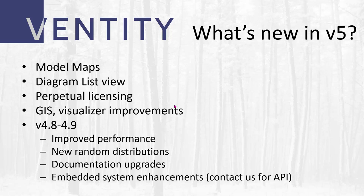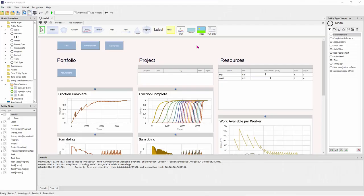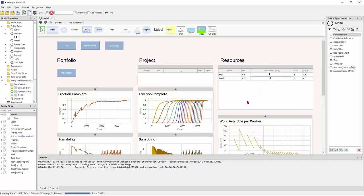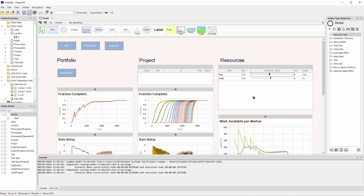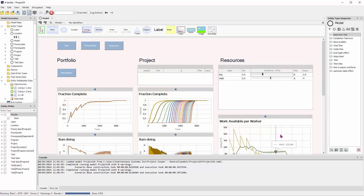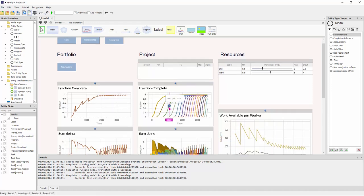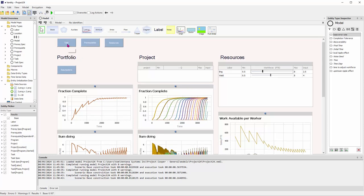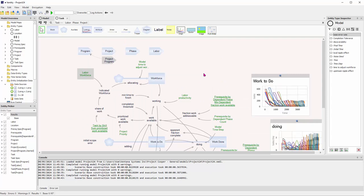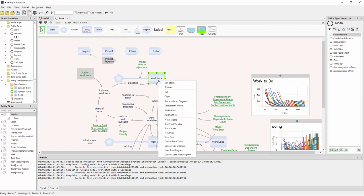...which enables you to run your copy forever like Vensim and only anti-up for maintenance when you need a new version. Let's take a look at Vanity. This is a project model that I built a couple of years ago. It has Synthesim-like capability with sliders, and those are data-driven, so they vary if you change the initialization data for the model. I have interactivity on the plots, so I can brush to see what's what and read values...